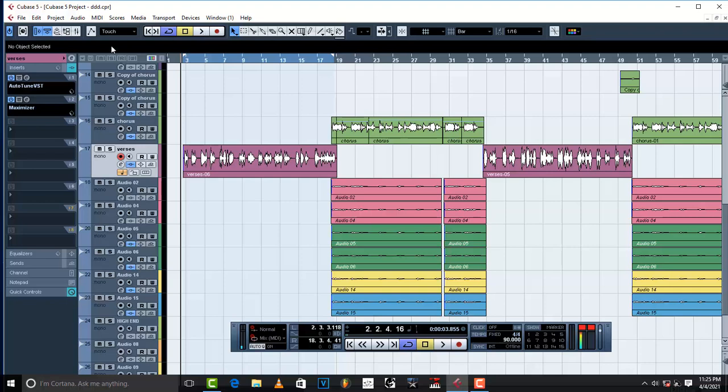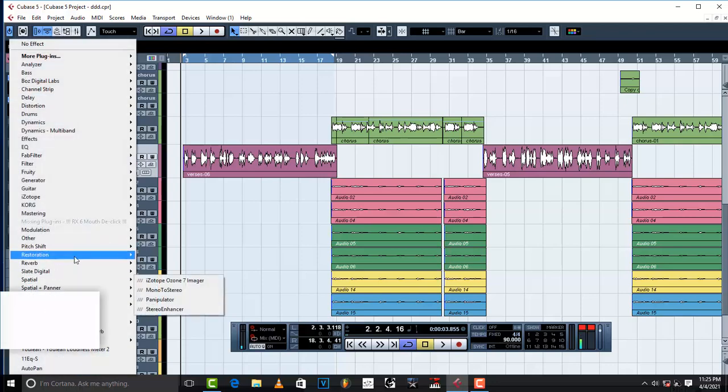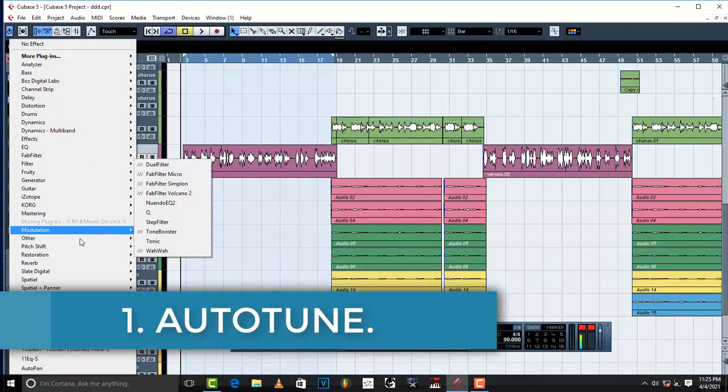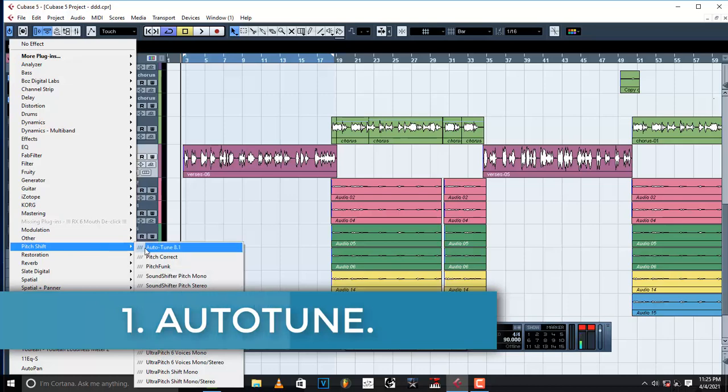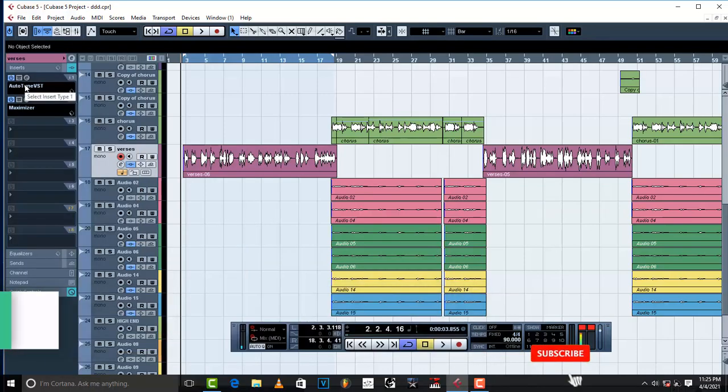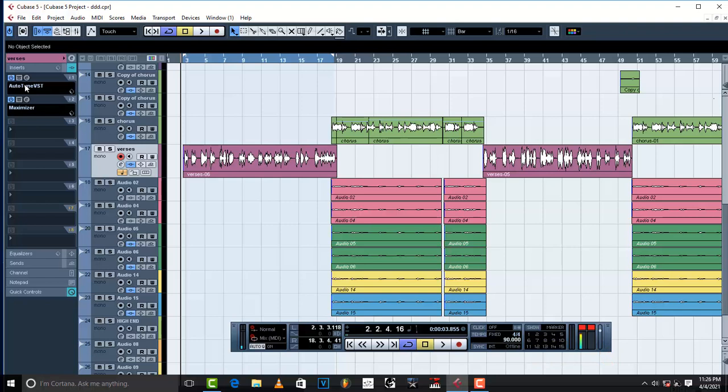The first thing, make sure that you add pitch corrector or auto-tune or pitch shift plugins, or whatever plugin that you use if you want to control your vocal a little bit, which is a must because sometimes vocals just need to be smoothened a little bit.